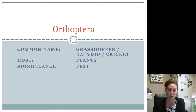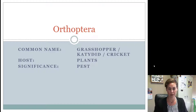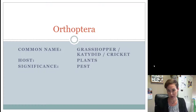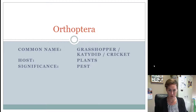Another order of insects you're going to need to know is the Orthoptera group. Orthopterans are grasshoppers, katydids, and crickets. I remember this group because these all are hopping insects — crickets jump, grasshoppers jump, katydids jump. If you look at the word 'orthoptera,' the word 'hop' is inside of it.